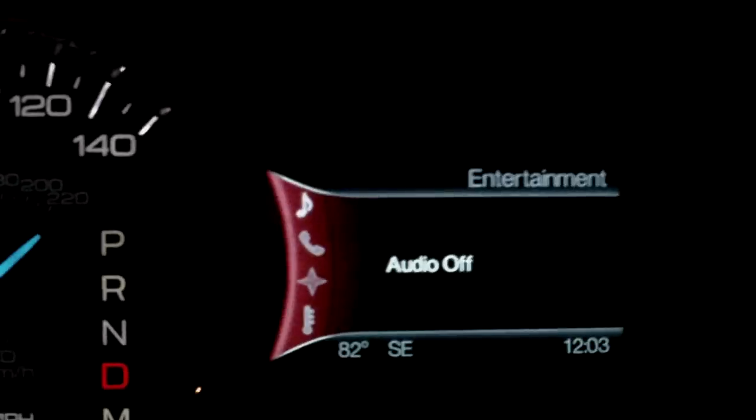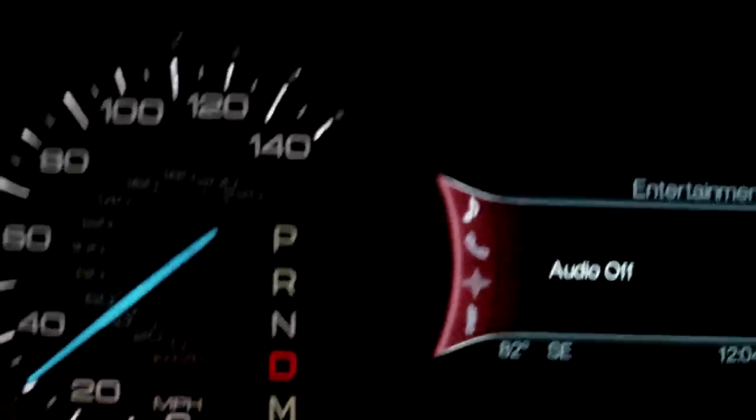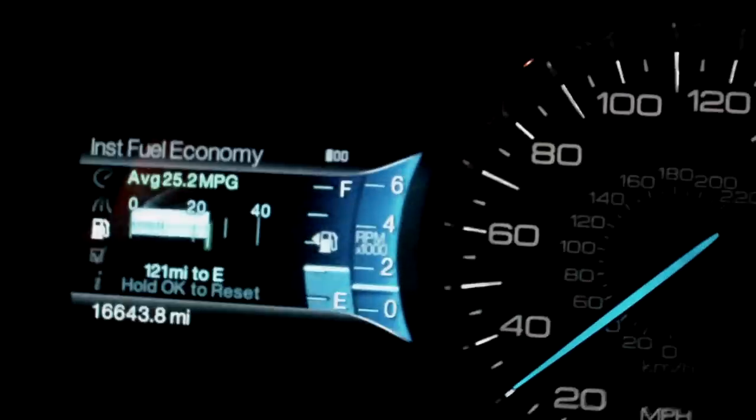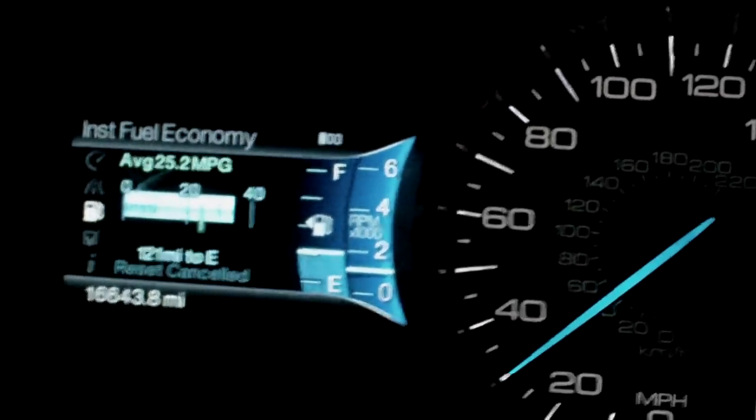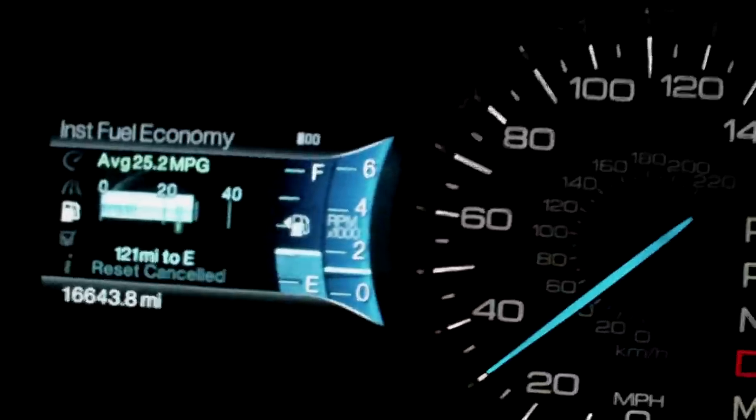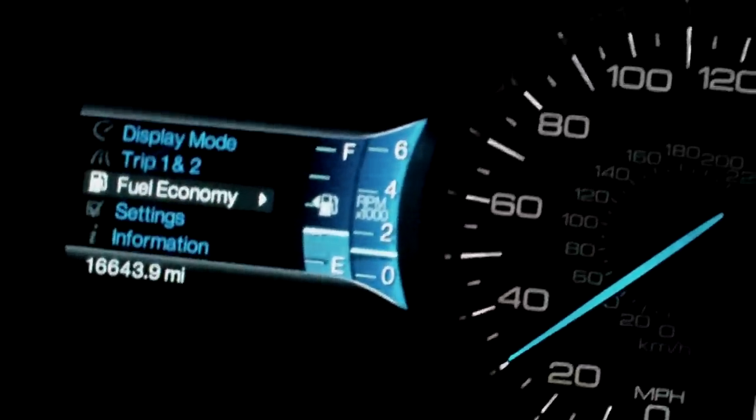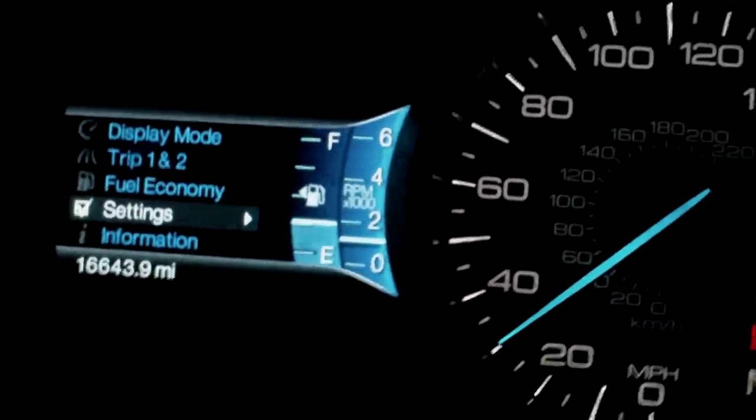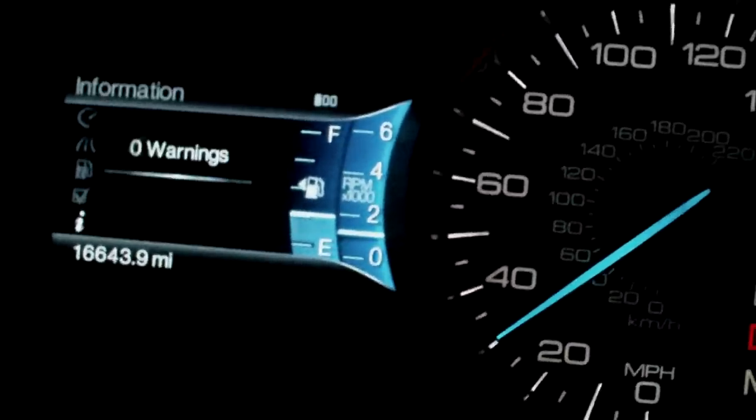Here's the gauges on the Edge. It's a digital dashboard. Click the OK button in the middle of the steering wheel and you can cursor left and right between the different settings.